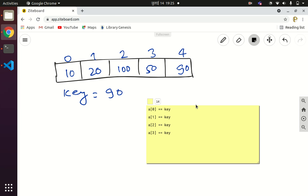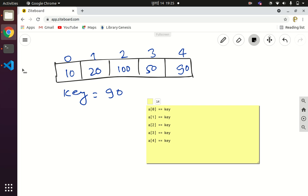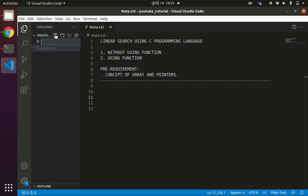At a[3] we have 50 and the key element is 90 — they are not equal, so increment the index again. Now we have a[4] == key. You can see 90 == 90 is true, so we say that the search is successful and the key element is found at position 4. If 90 was not present in the array, we would say search unsuccessful and the key element was not found. Now we will implement linear search in C programming language.